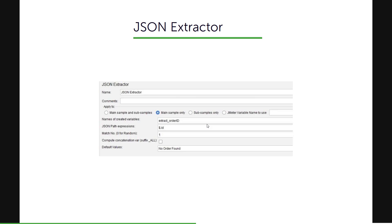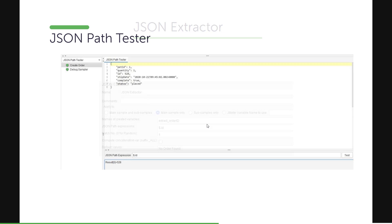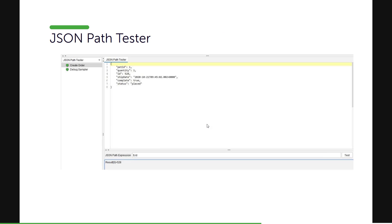And once you are done with your JSON Extractor, you can also check in the view results tree or you can use the debug sampler. But JMeter has one utility where you will be able to test your JSON path expressions. So if you are into a view results tree and change the type to JSON path extractor like this, you will get a JSON path expression at the bottom where you can write your own expression.